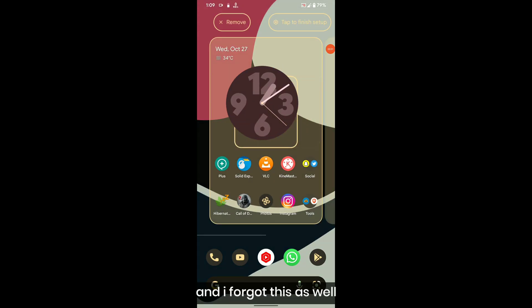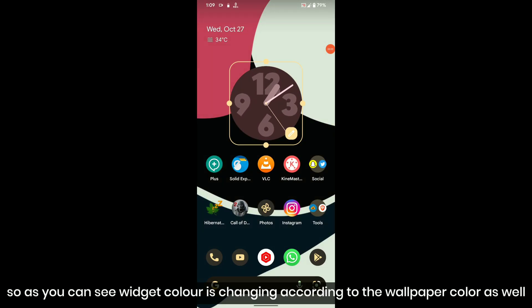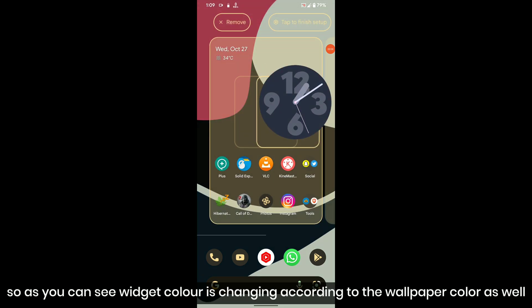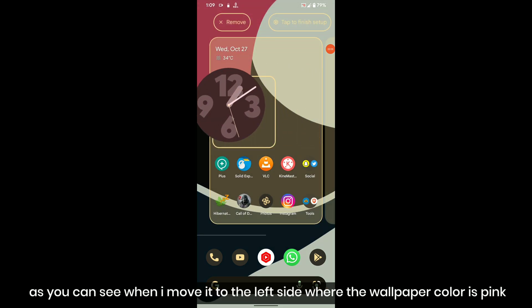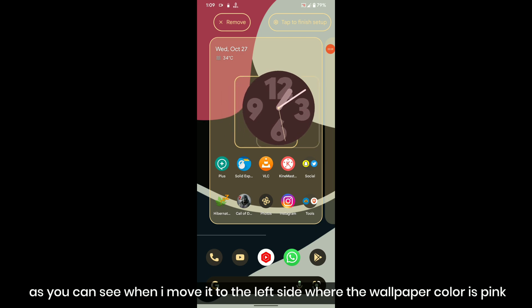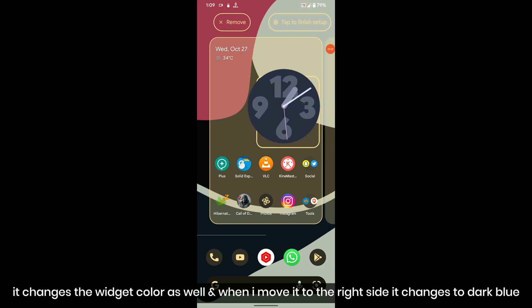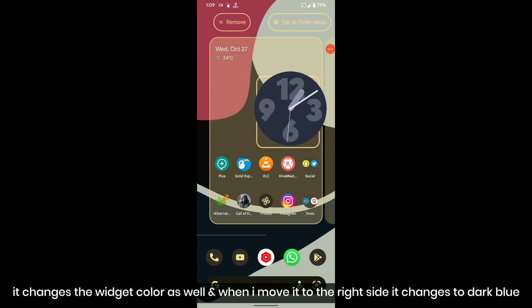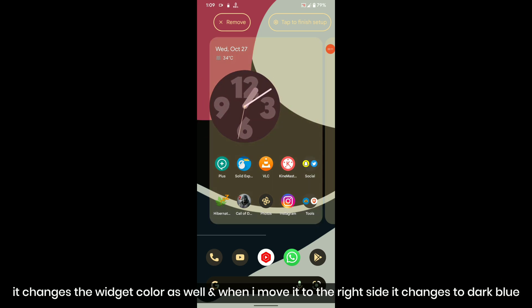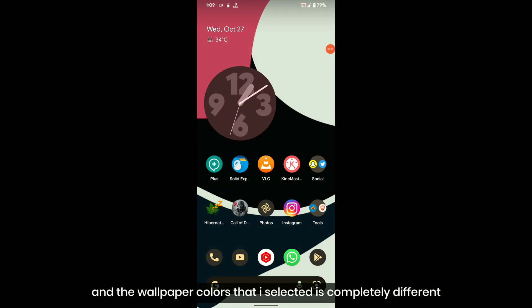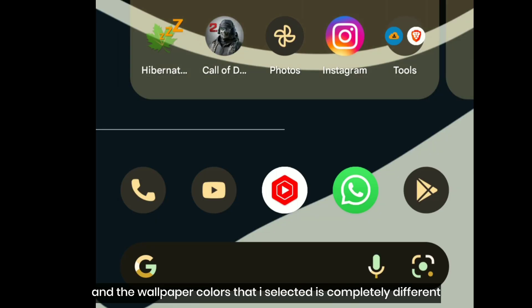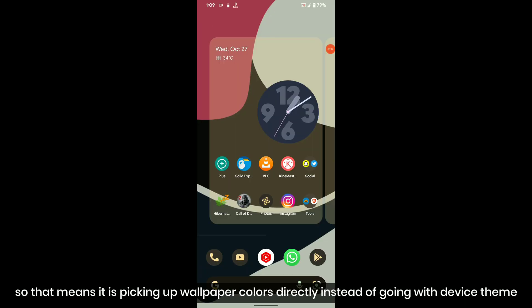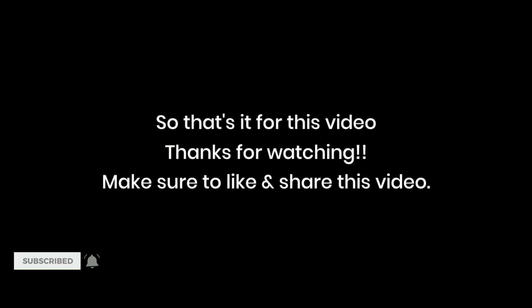And I forgot this as well. As you can see, widget color is changing according to the wallpaper color as well. When I move it to the left side where the wallpaper color is pink it changes the widget color as well, and when I move it to the right side it changes to dark blue. The wallpaper colors that I selected is completely different. So that means it is picking up wallpaper colors directly instead of going with device theme.